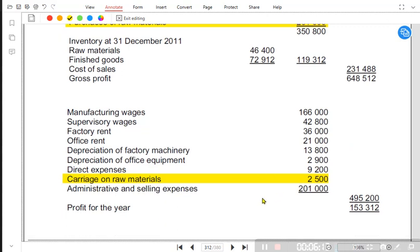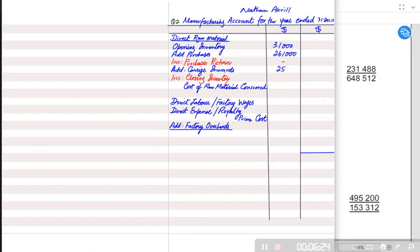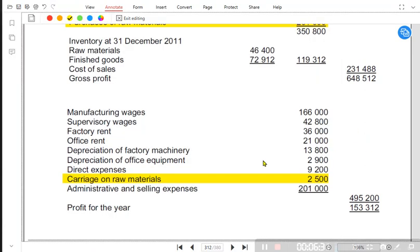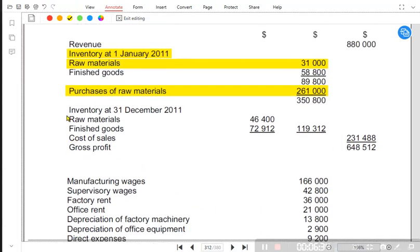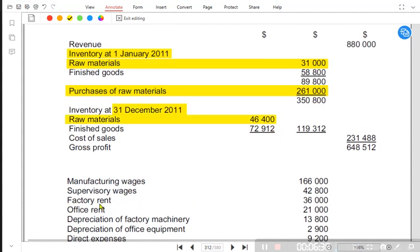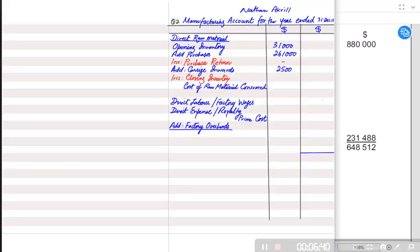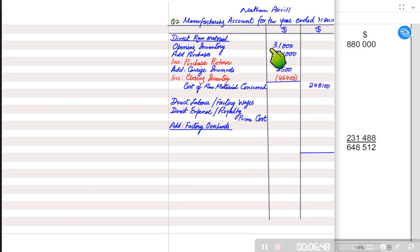If the examiner does not specify that carriage relates to finished goods, we always assume carriage relates to raw material. We add carriage inward for raw material. For closing inventory, yes — inventory at 31st December is the closing inventory, and raw material closing inventory is given as 46,400. Adding and subtracting all of these gives us the cost of raw material consumed.